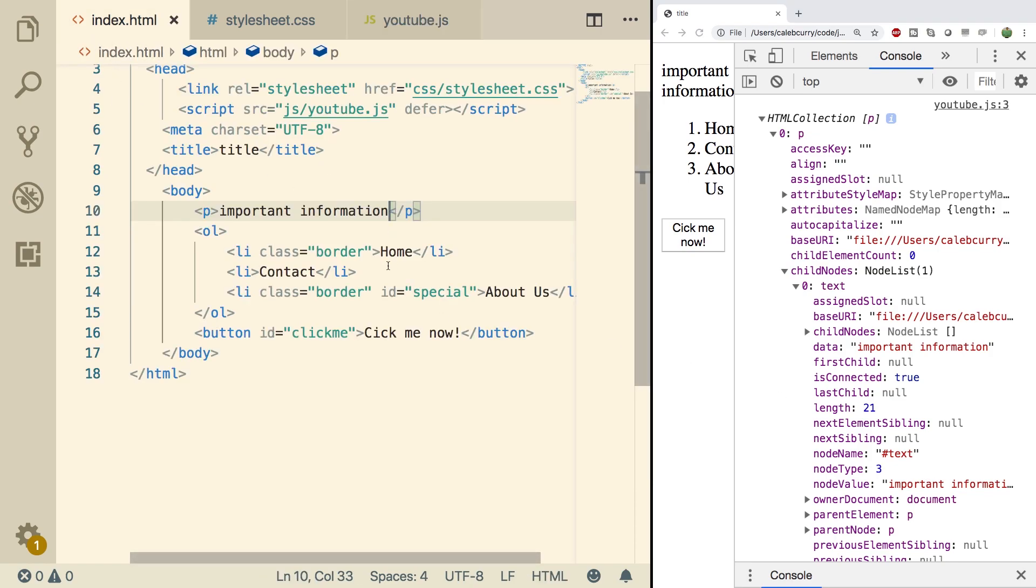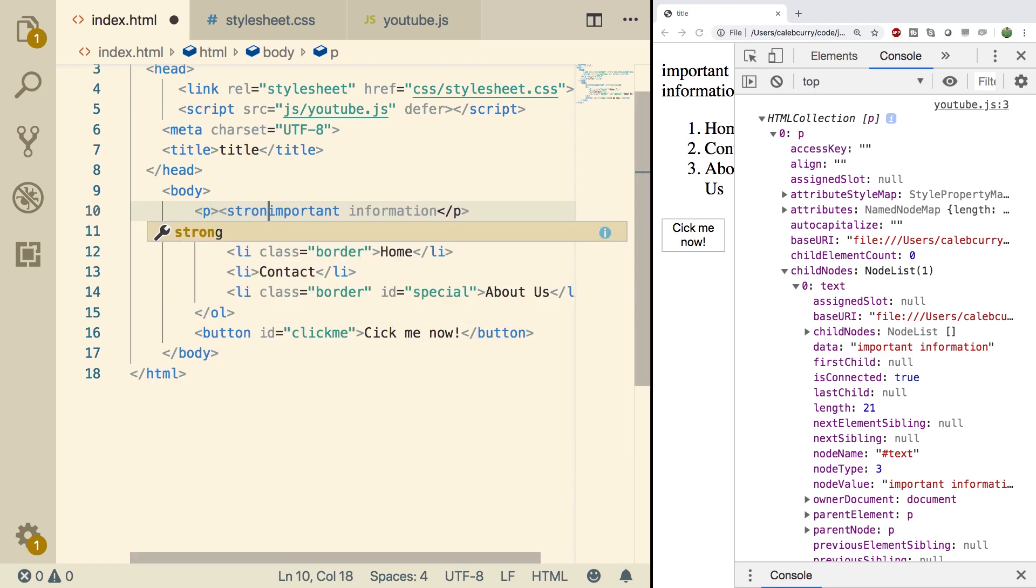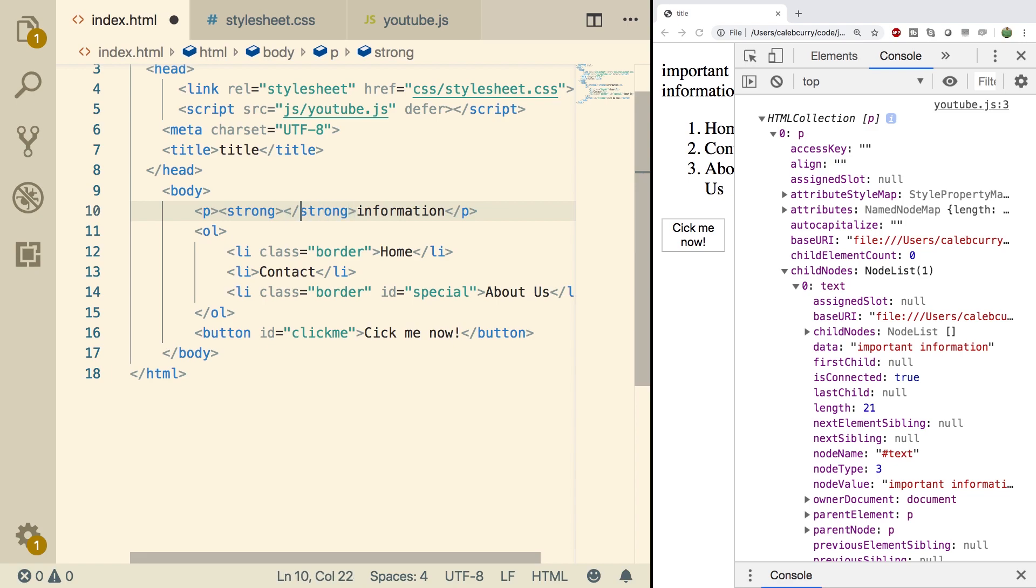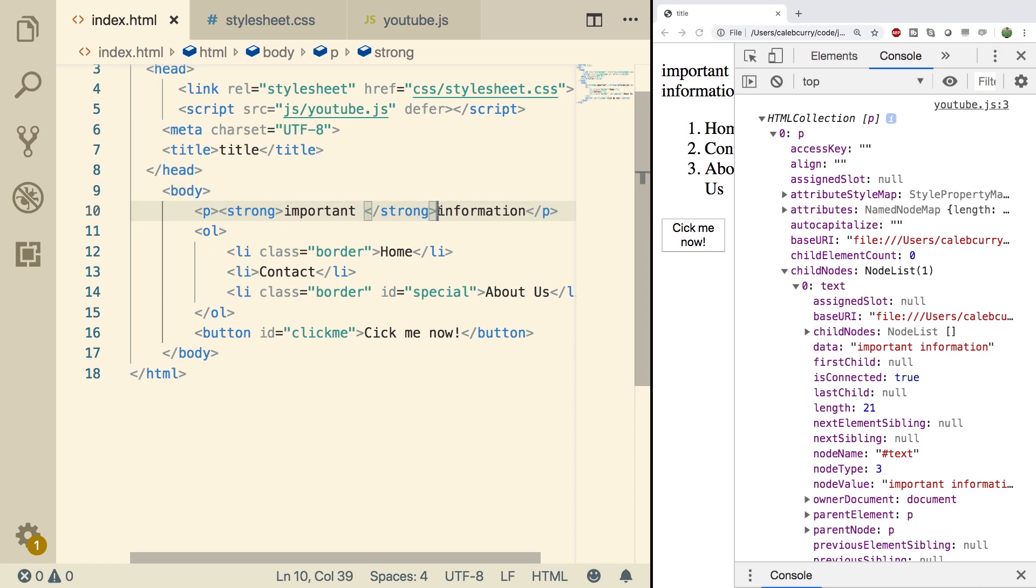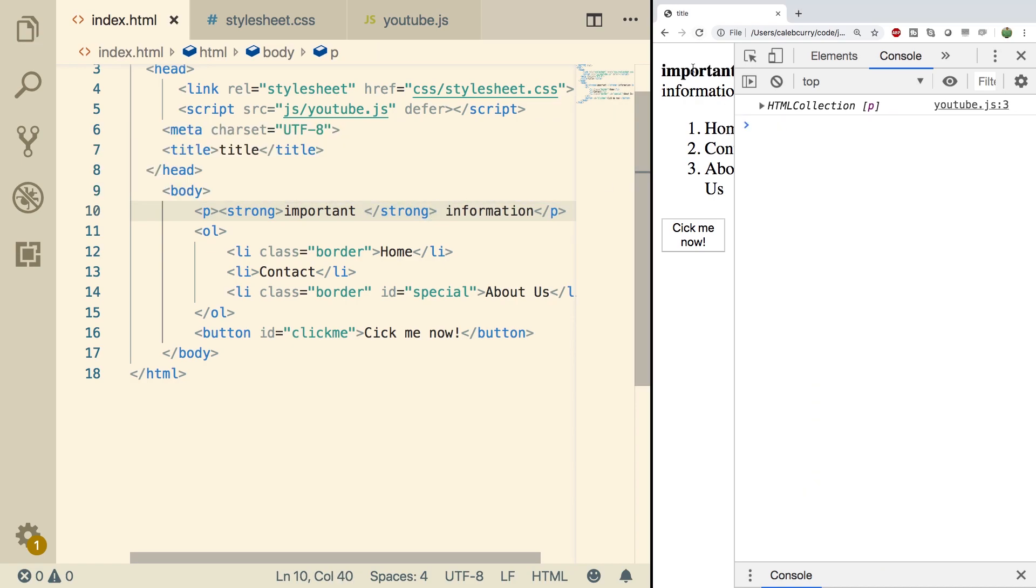Inside of index.html, what we're going to do is we're going to put some stuff inside of this paragraph. For example, we can put a strong element and we'll put important inside of it. This is used to indicate some emphasis on something and often shows up bold. Doing a refresh, you can see important is bold.